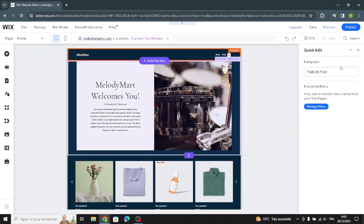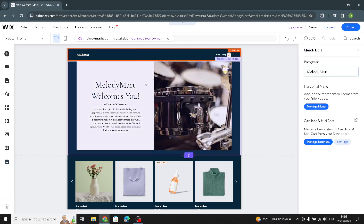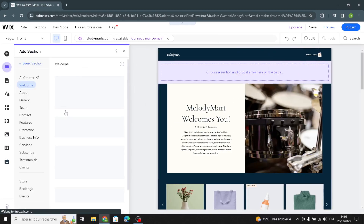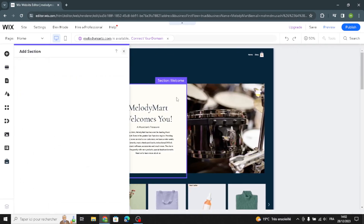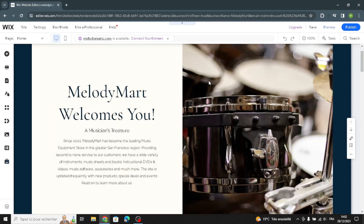Moving on, here we have the header section. You can do a quick edit — for example, edit your site name or manage the horizontal menu. Nothing too special here. To add another section, just click here and select what kind of section you want to add.